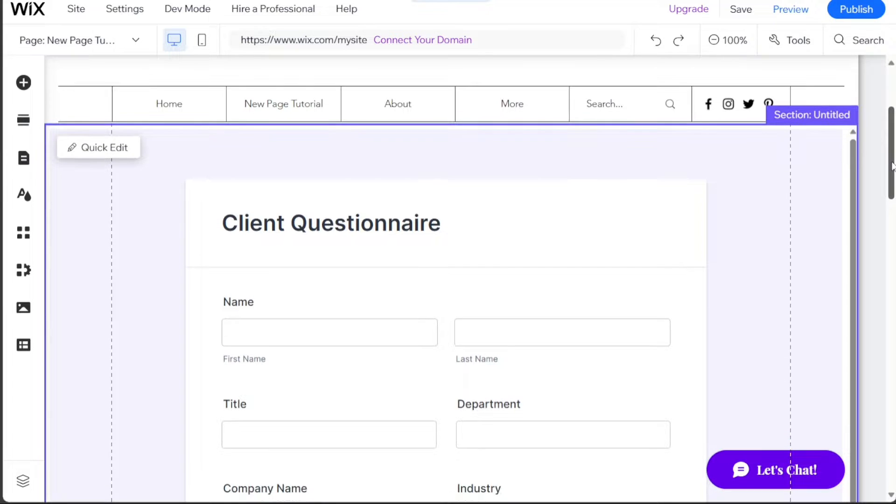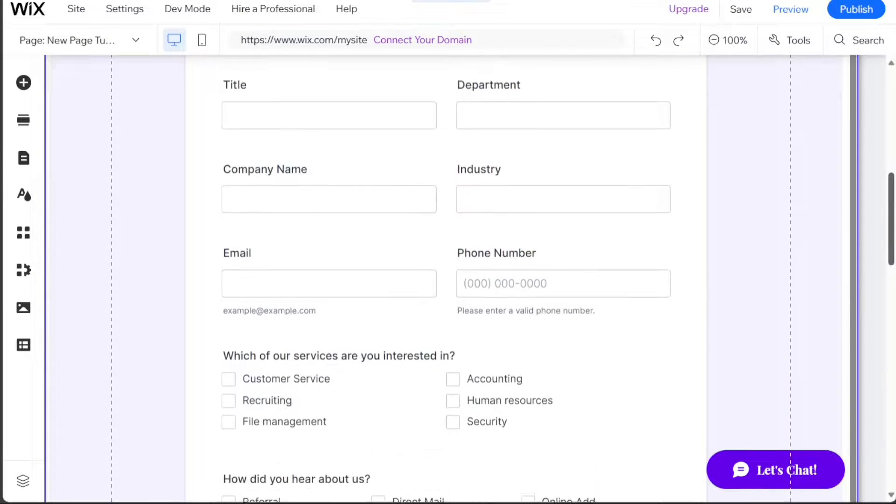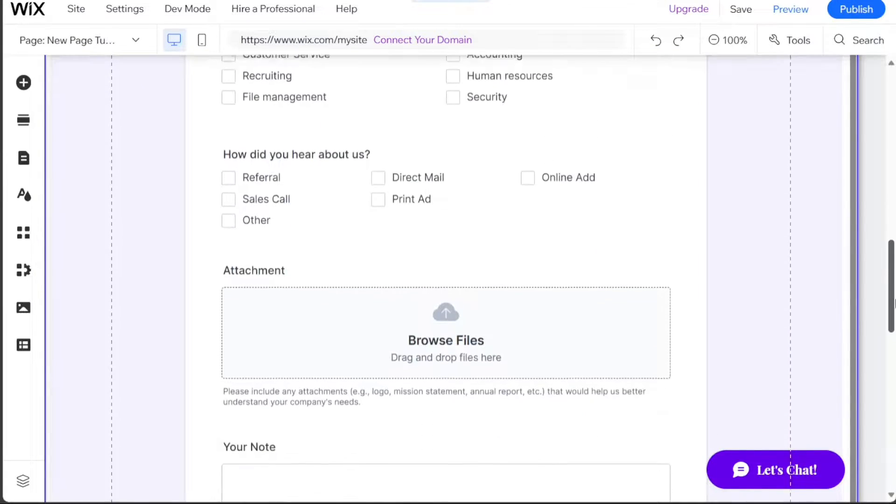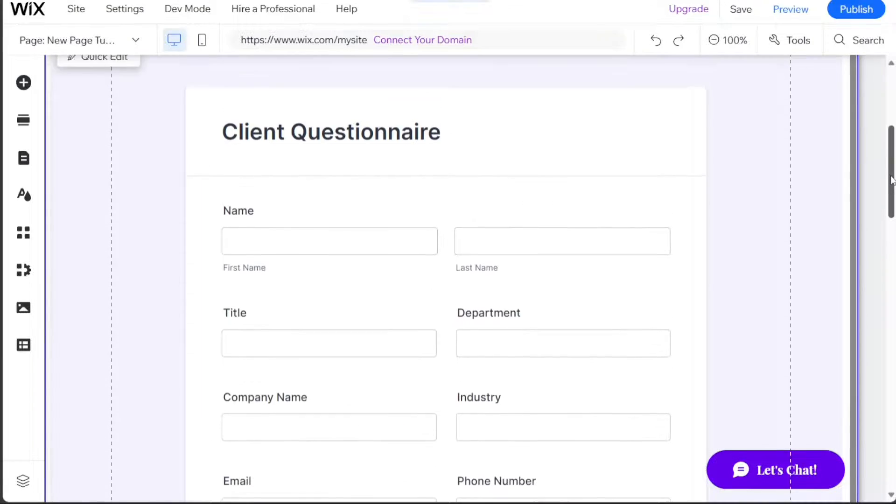Hi guys, this is SpeakAboutDigital and in this video I'll show you a simple way on how to add a questionnaire to your Wix website using JotForm.